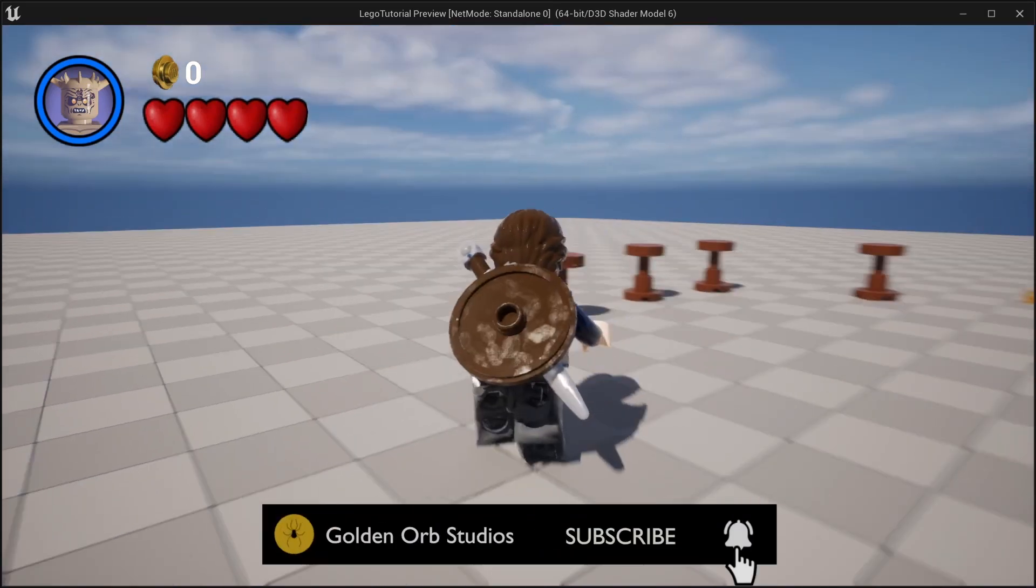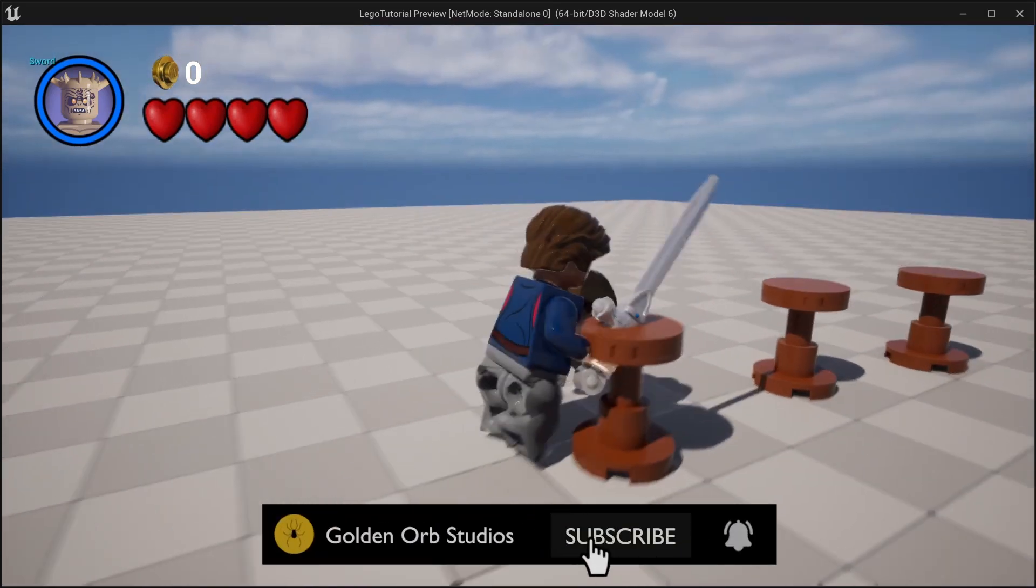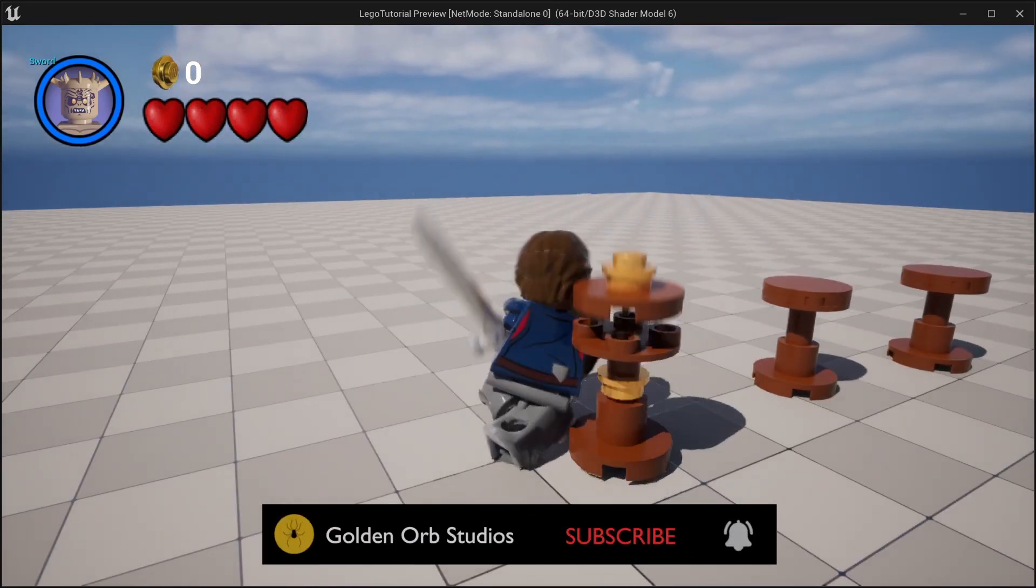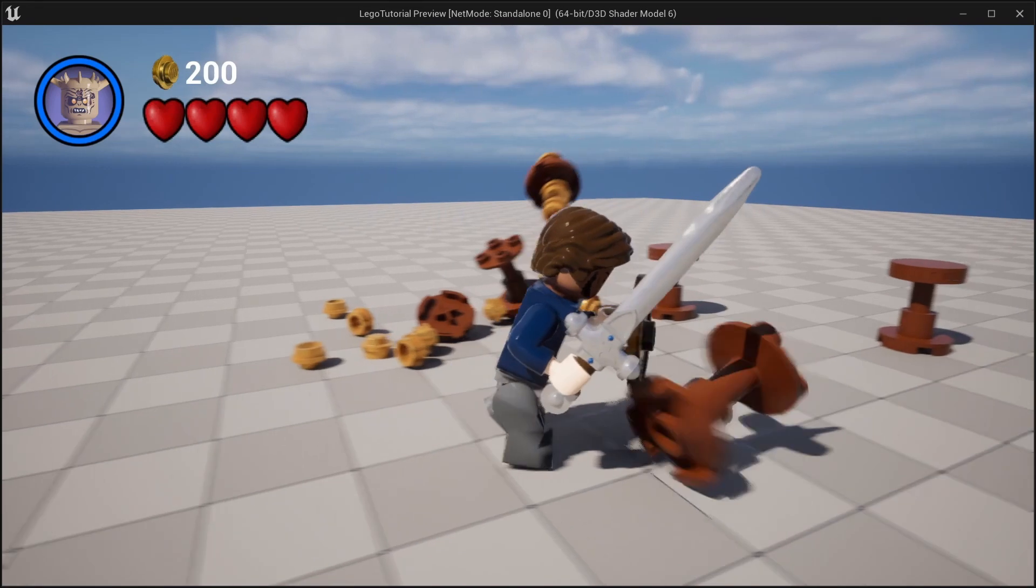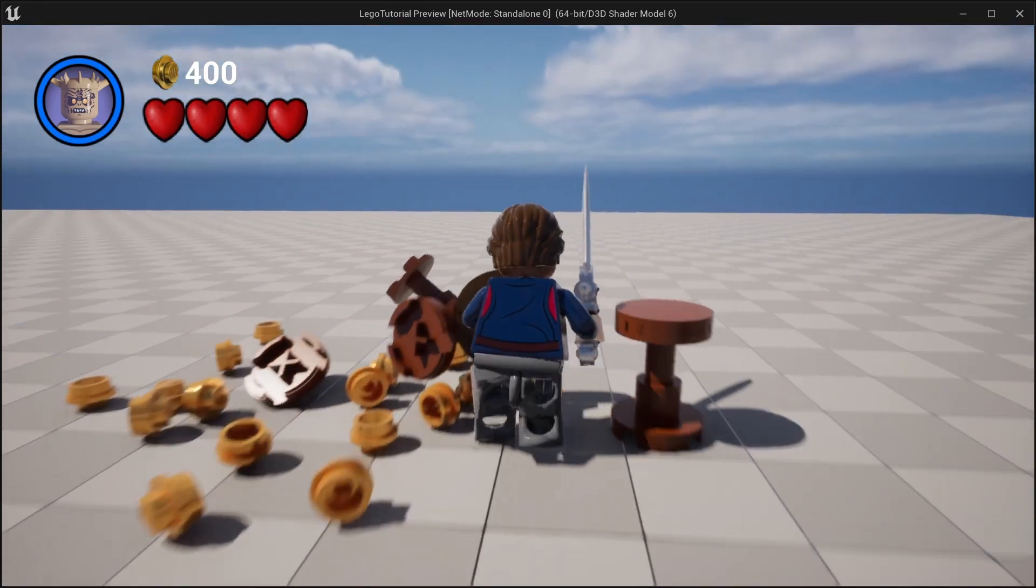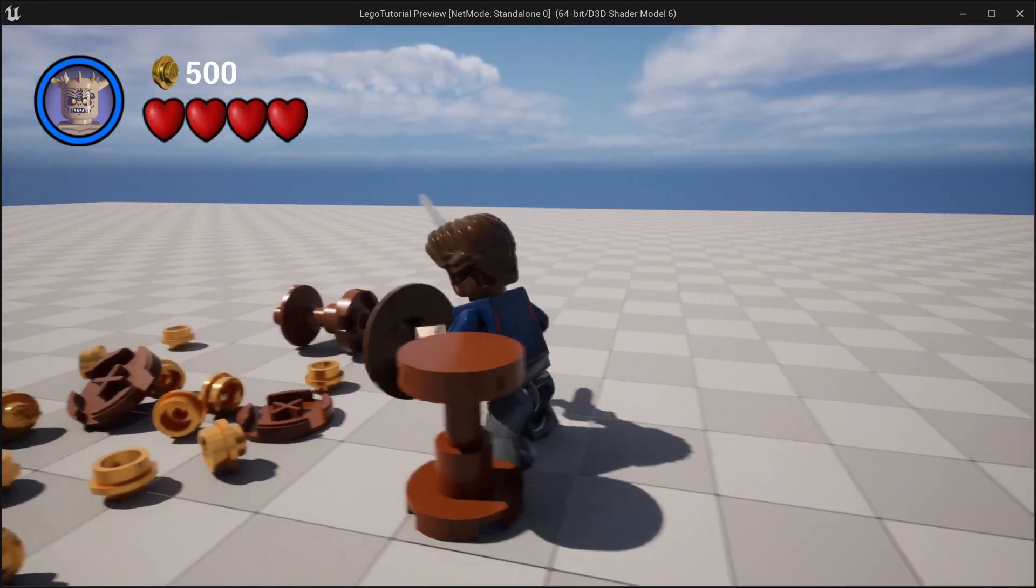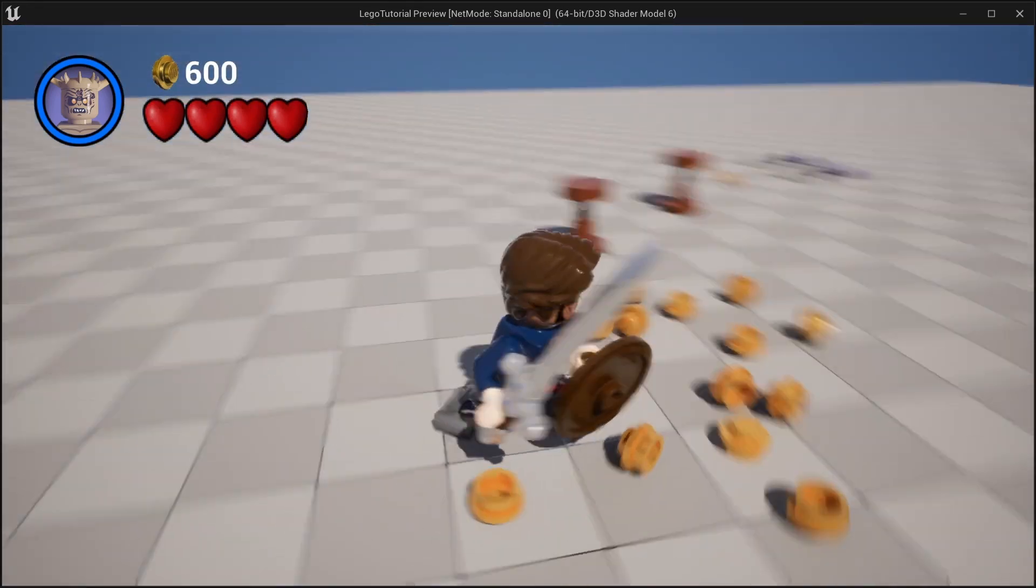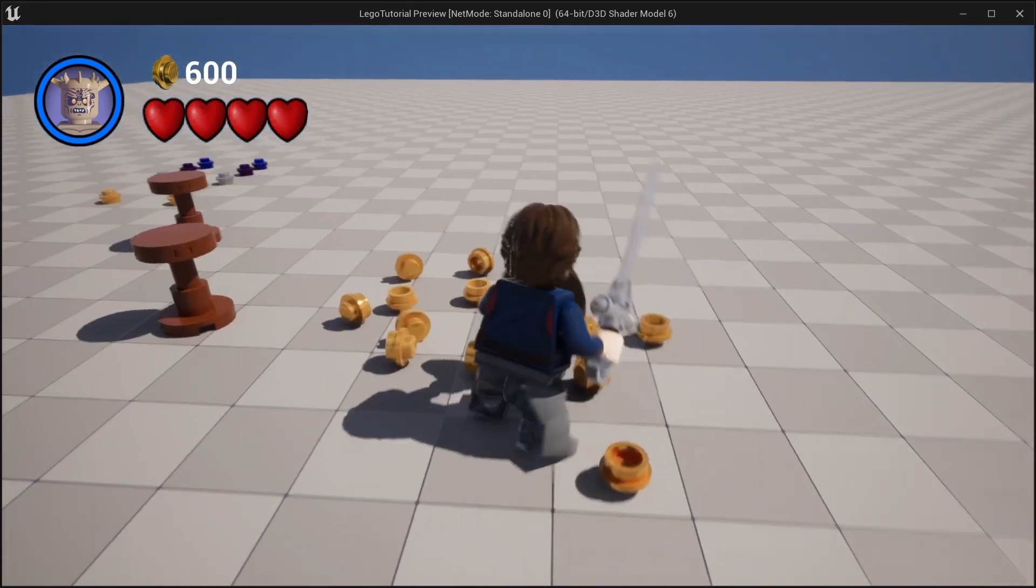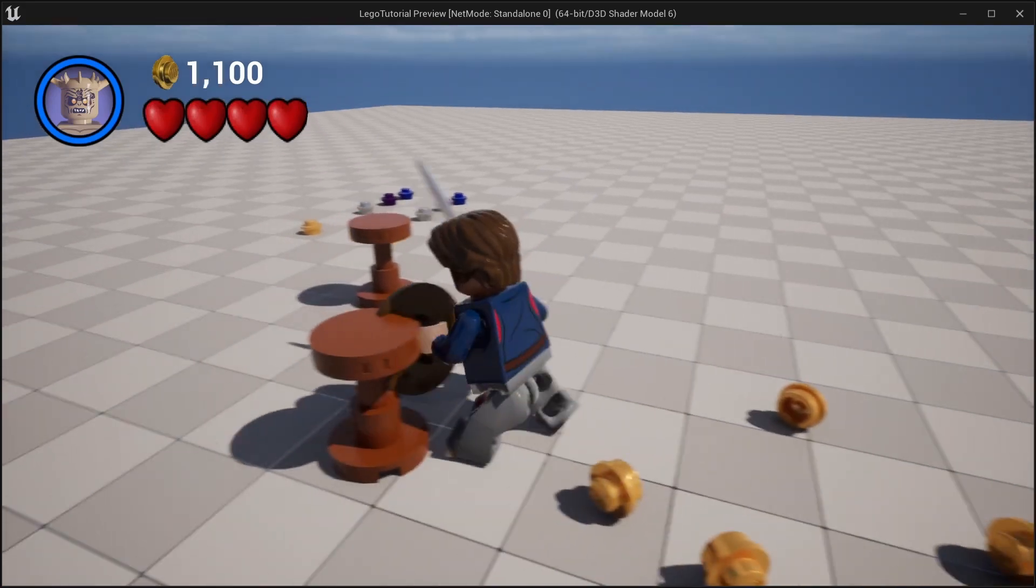Hello and welcome to Goldnerb Studios. In this video we're going to learn how to break things apart. When we break it apart, coins will spill out, simulate physics, and then disappear after a little bit.